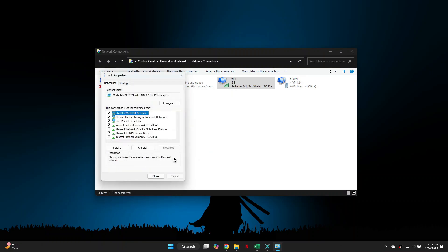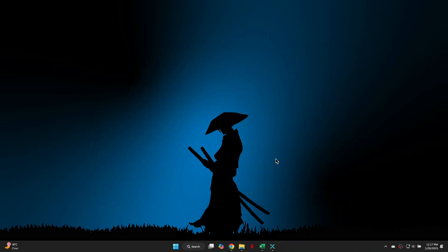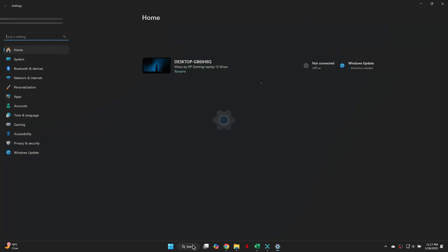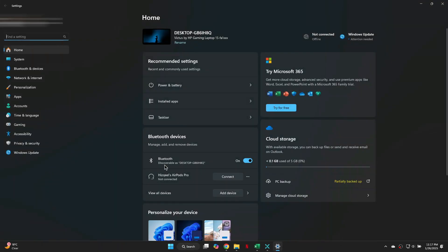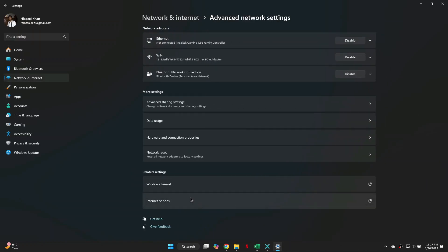If that still doesn't resolve the issue, go back to your home screen and open Settings. Click on Network and Internet on the left side, then scroll down to Advanced Network Settings. Click on Network Reset.